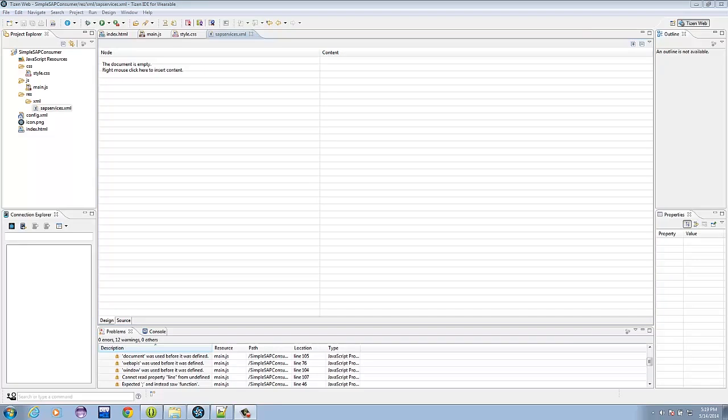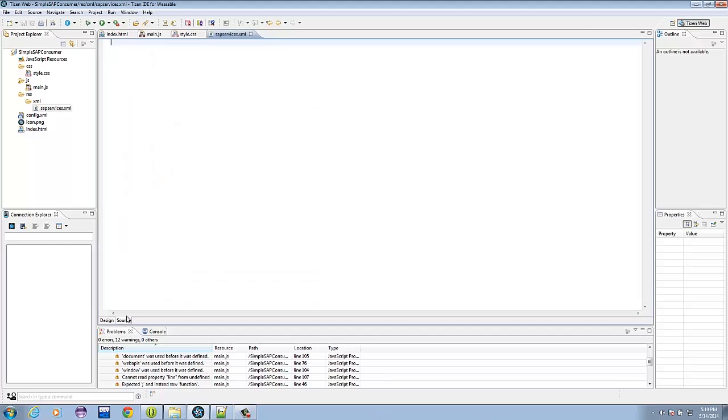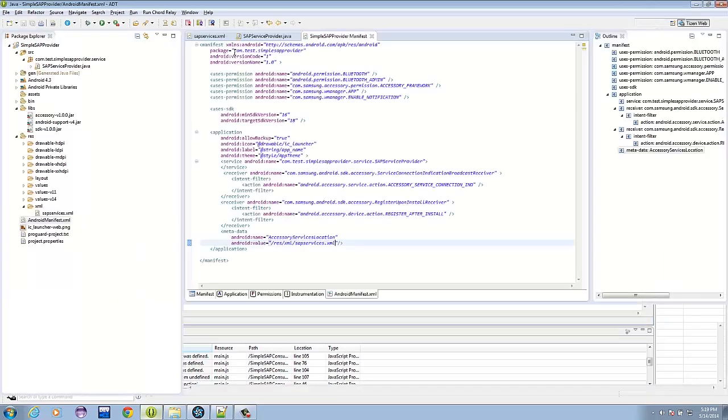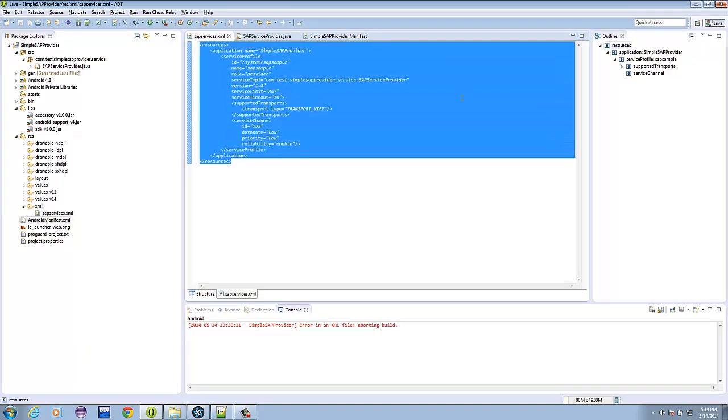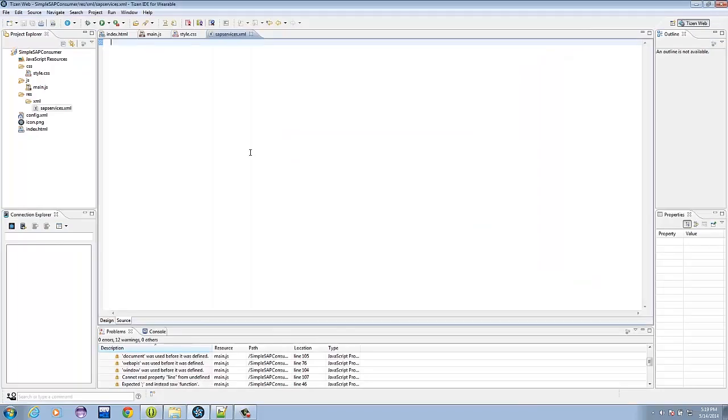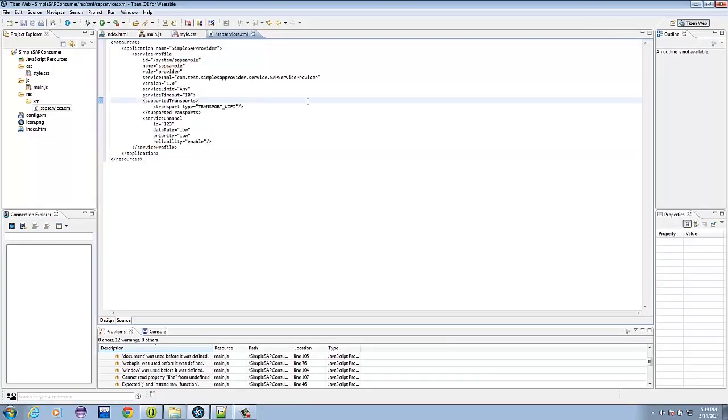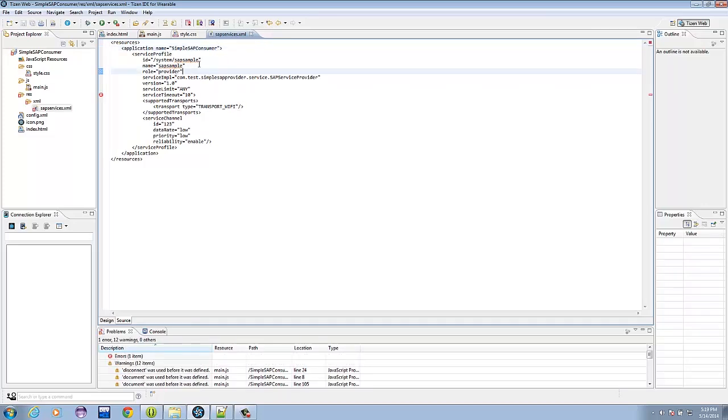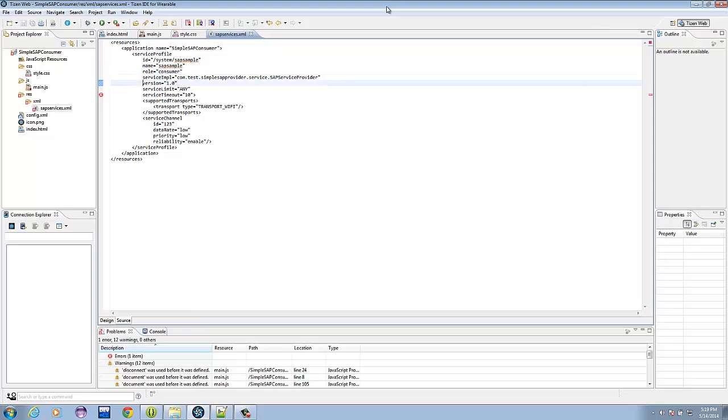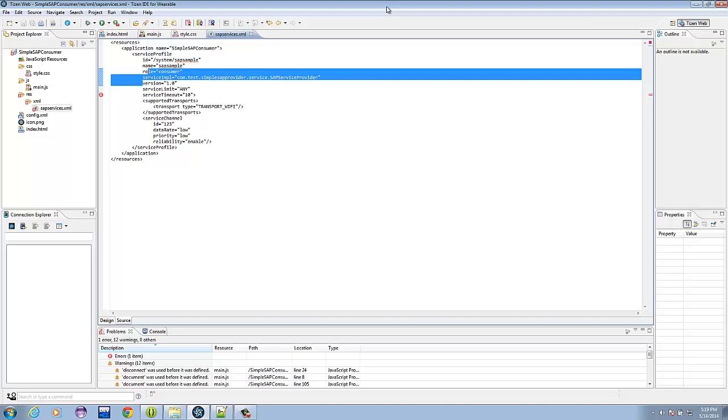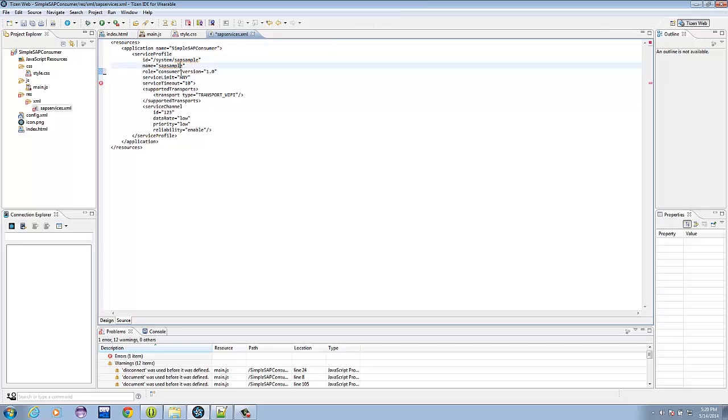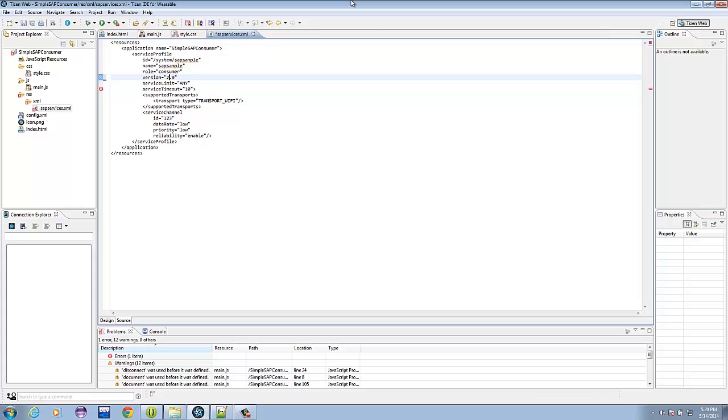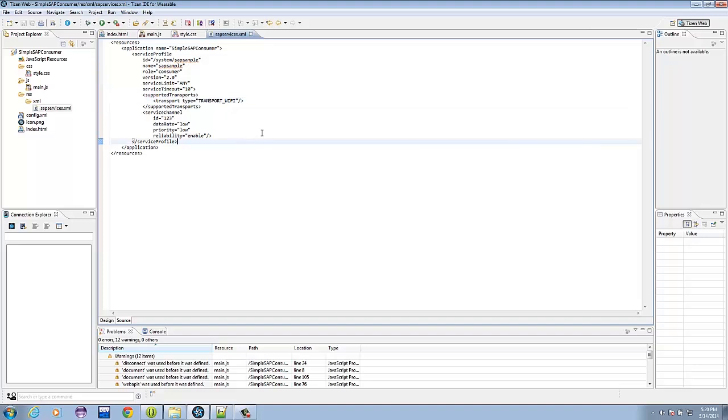Now that we have the metadata xml file in place, all we have to do is put contents into it. To speed things up, let's go to the Android development, and let's copy the xml data, paste that, and let's just simply modify it. For the name, let's change provider to consumer, and this should stay the same for the id and the name. The role will change to consumer as well, and remove the reference to the service implementation. This is only important for the Android side. And for the version, just change it to 2.0. Transport Wi-Fi, and everything else should stay the same. Now we have a working metadata on our side.